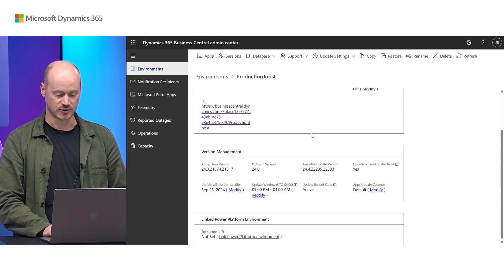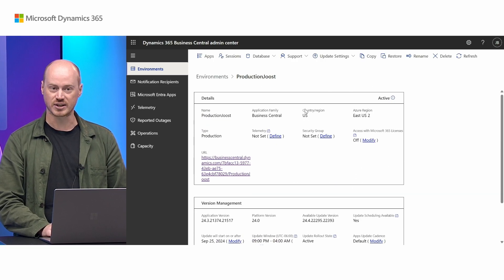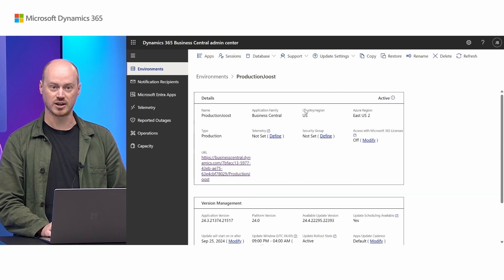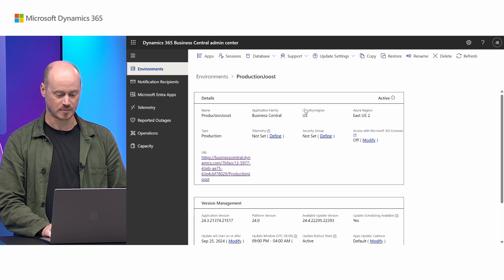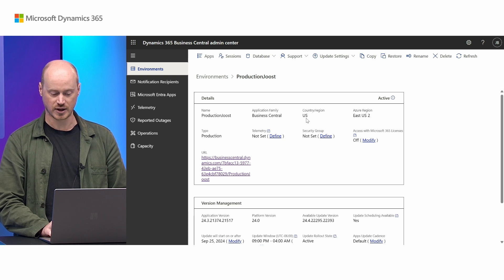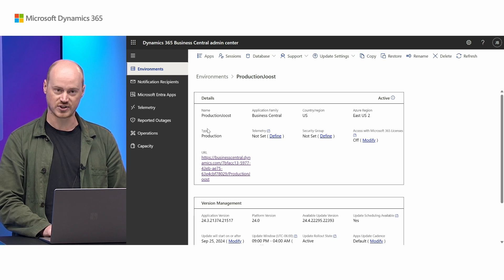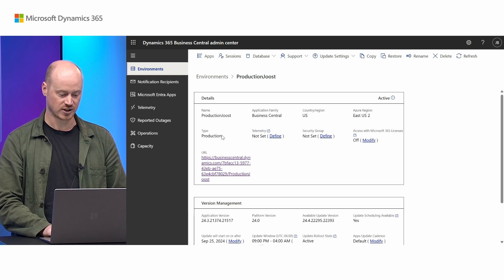You can use this setting to link your Business Central environment to any Power Platform environment that's in the same region — in this case the US — and of the same type — in this case production. After you've linked your environment, you'll be able to see the details of your linked environment in the admin center, as well as the settings that are inherited from Power Platform onto your Business Central environment.